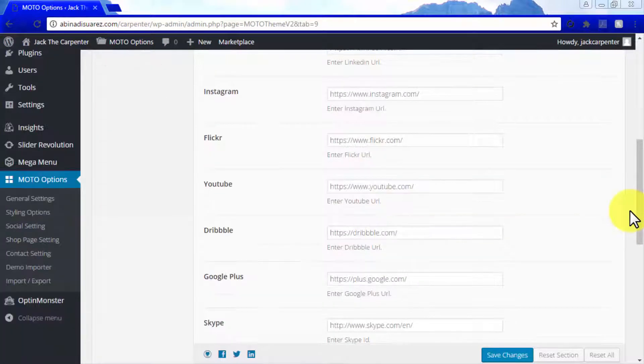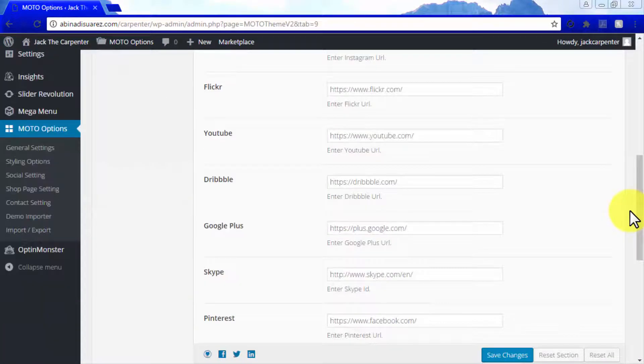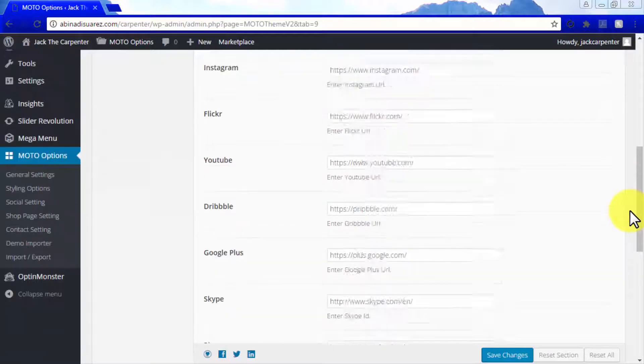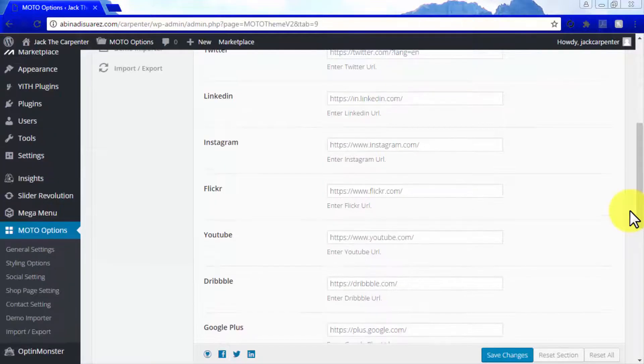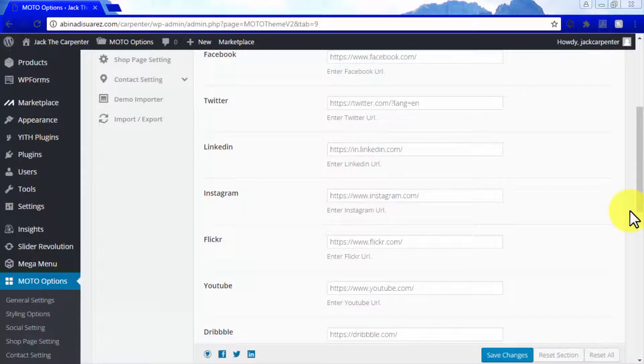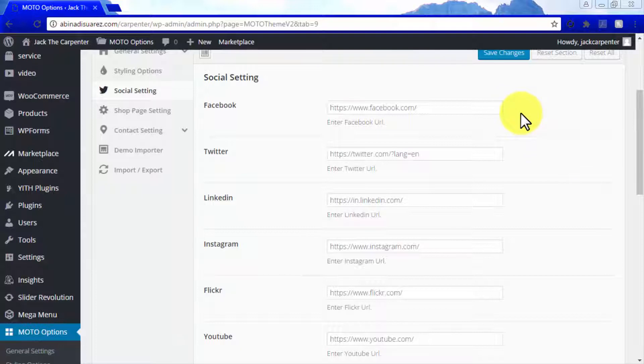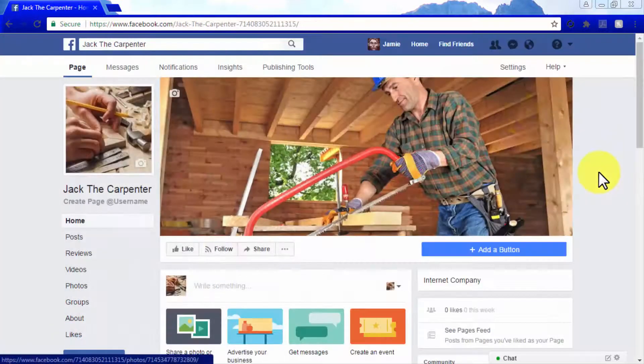In order to link to Facebook, Twitter, LinkedIn, Instagram, Flickr, YouTube, Dribbble, Google+, Pinterest, and Vimeo, you'll only have to enter your profile URL in the Enter URL field corresponding to each social platform.